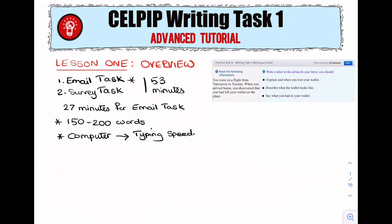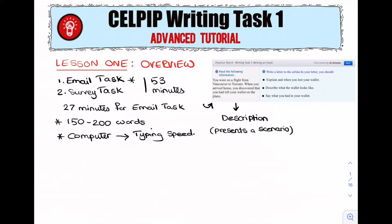Now let's take a look at the format of the writing and see what the different parts of a typical email task question look like. Here we have a sample question. As you can see, there are two sections. The section on the left is what we call the description, and what this does is present a scenario — a situation which explains who you are and what's going on. For example: 'You were on a flight from Vancouver to Toronto. When you arrived home, you discovered that you had left your wallet on the plane.' Normally this is two or three sentences explaining who you are, where you are, and what took place.